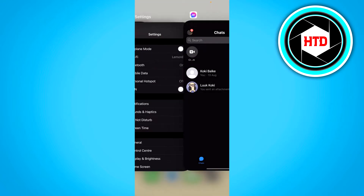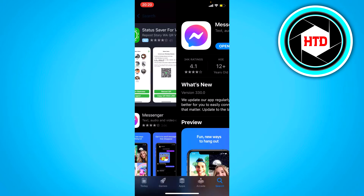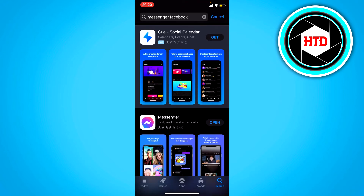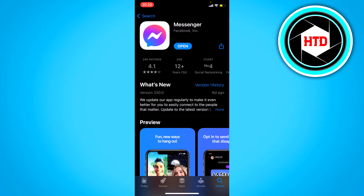The first step is to check if your Messenger is updated. To see if there's an update available, go to your App Store or Play Store, search for Messenger, and click on it. If it says 'Update' instead of 'Open,' that means there's an update available. Simply update your Messenger and hopefully that will fix it.